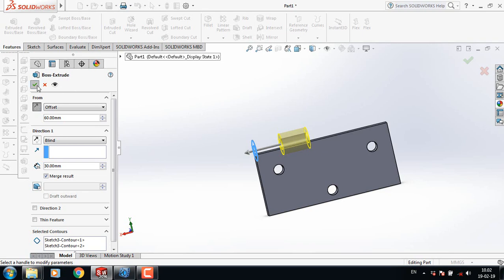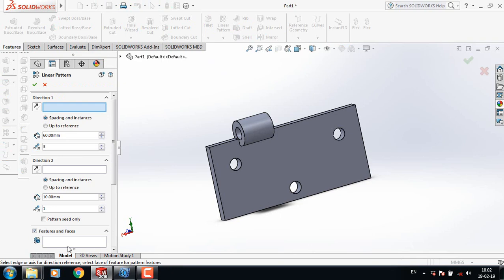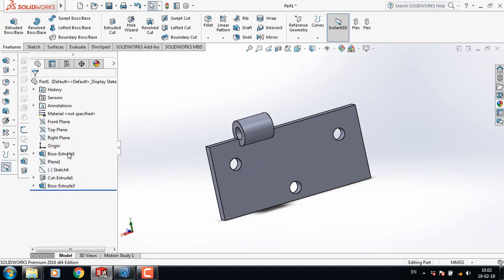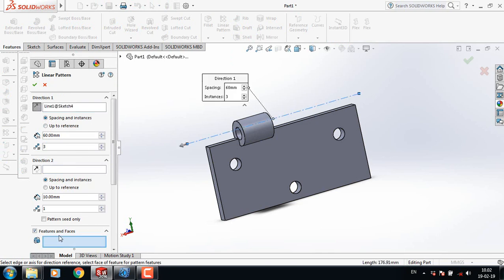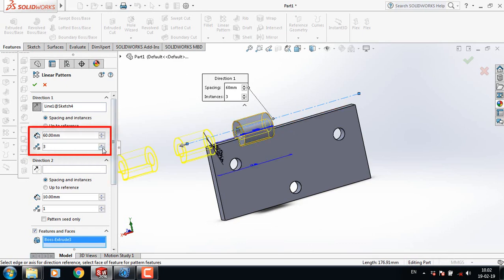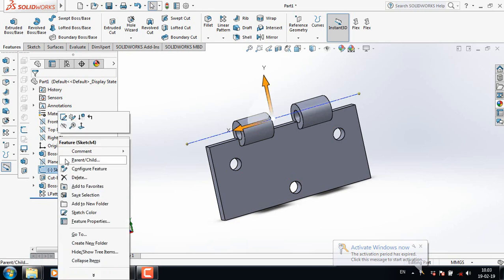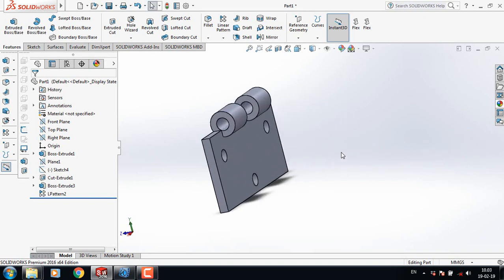Now select Linear Pattern. Under Features and Faces, select this feature. Make the part visible again and apply the linear pattern. For direction, select this one. For Features and Faces, select this one. Change the direction as needed. Hide the center line when done.